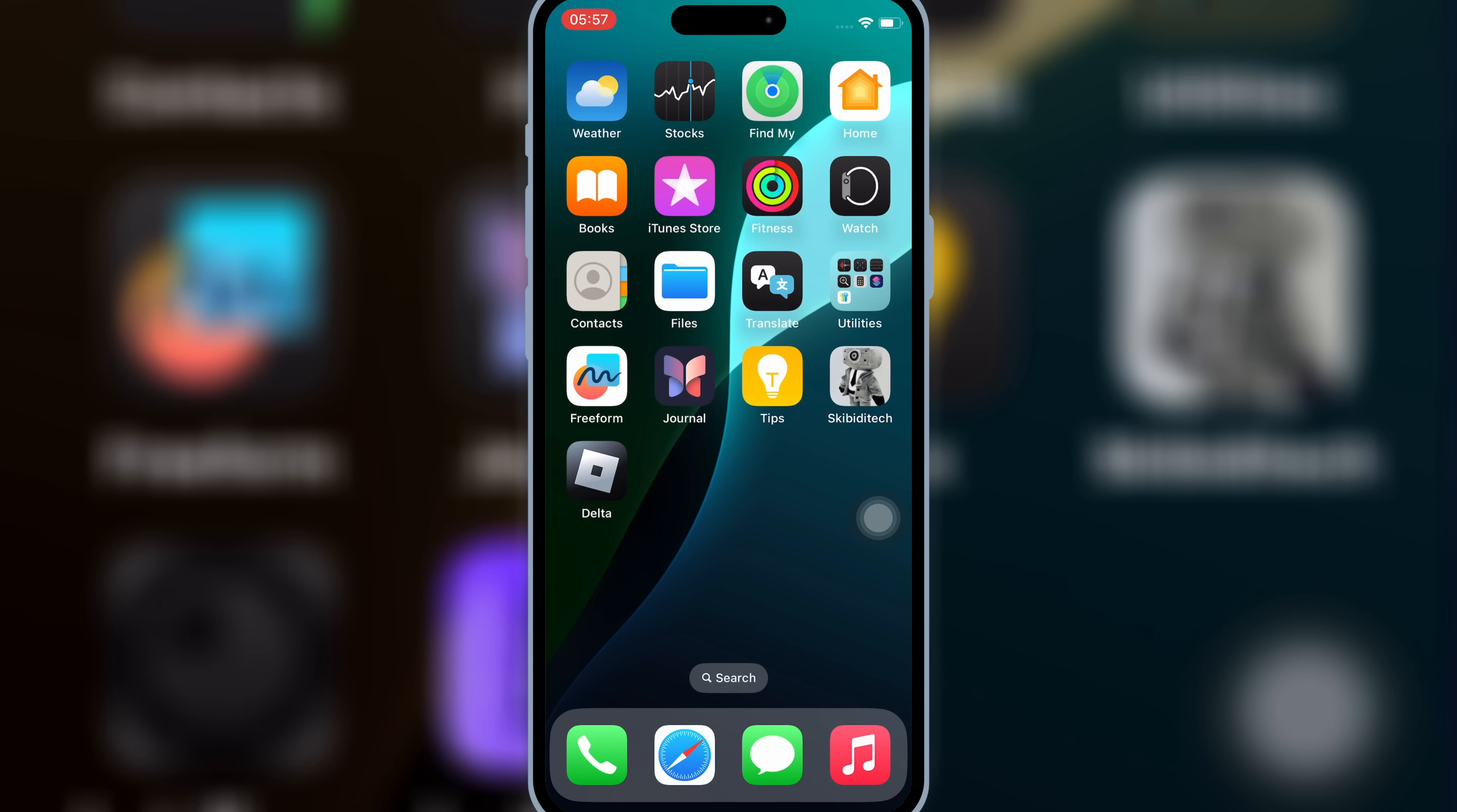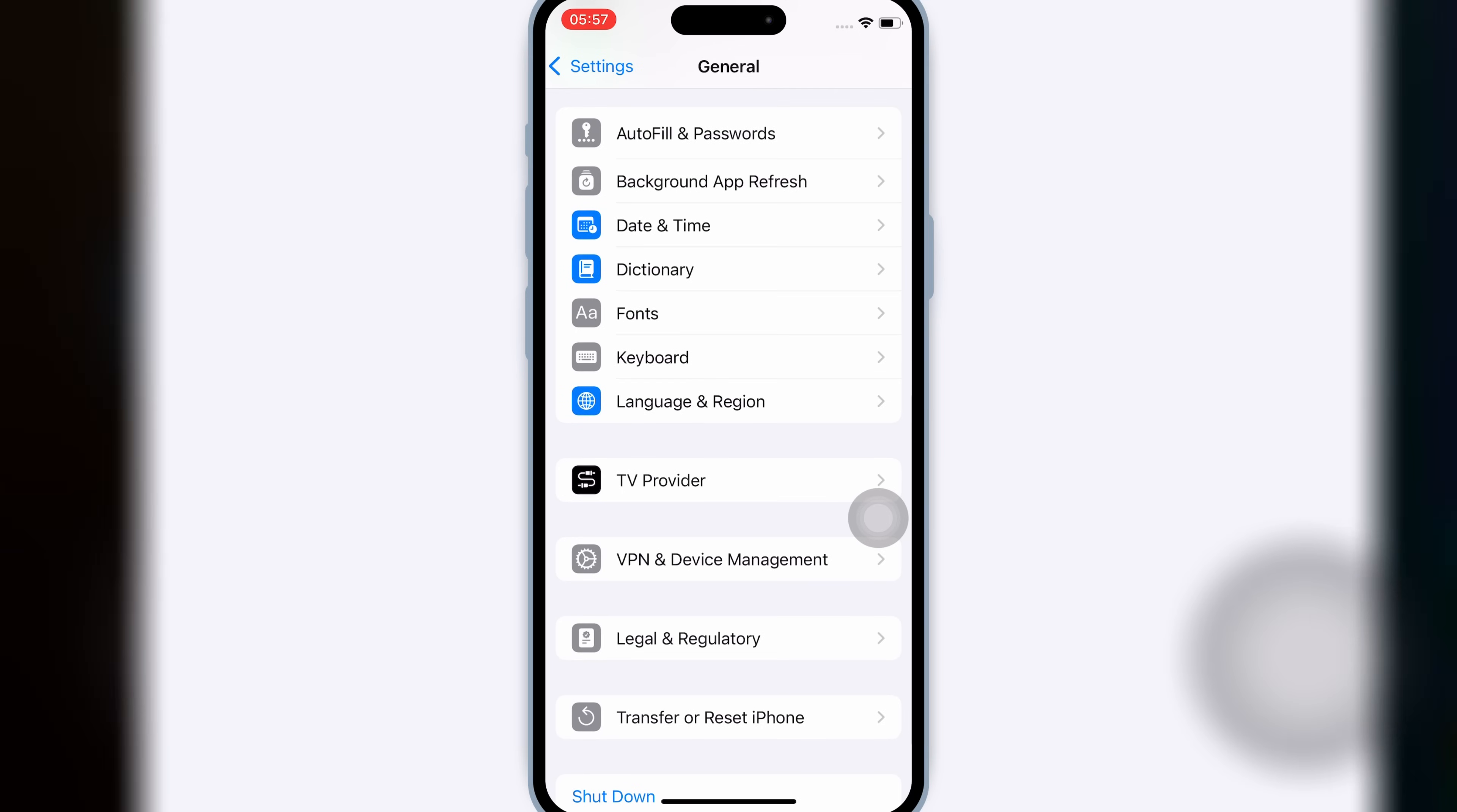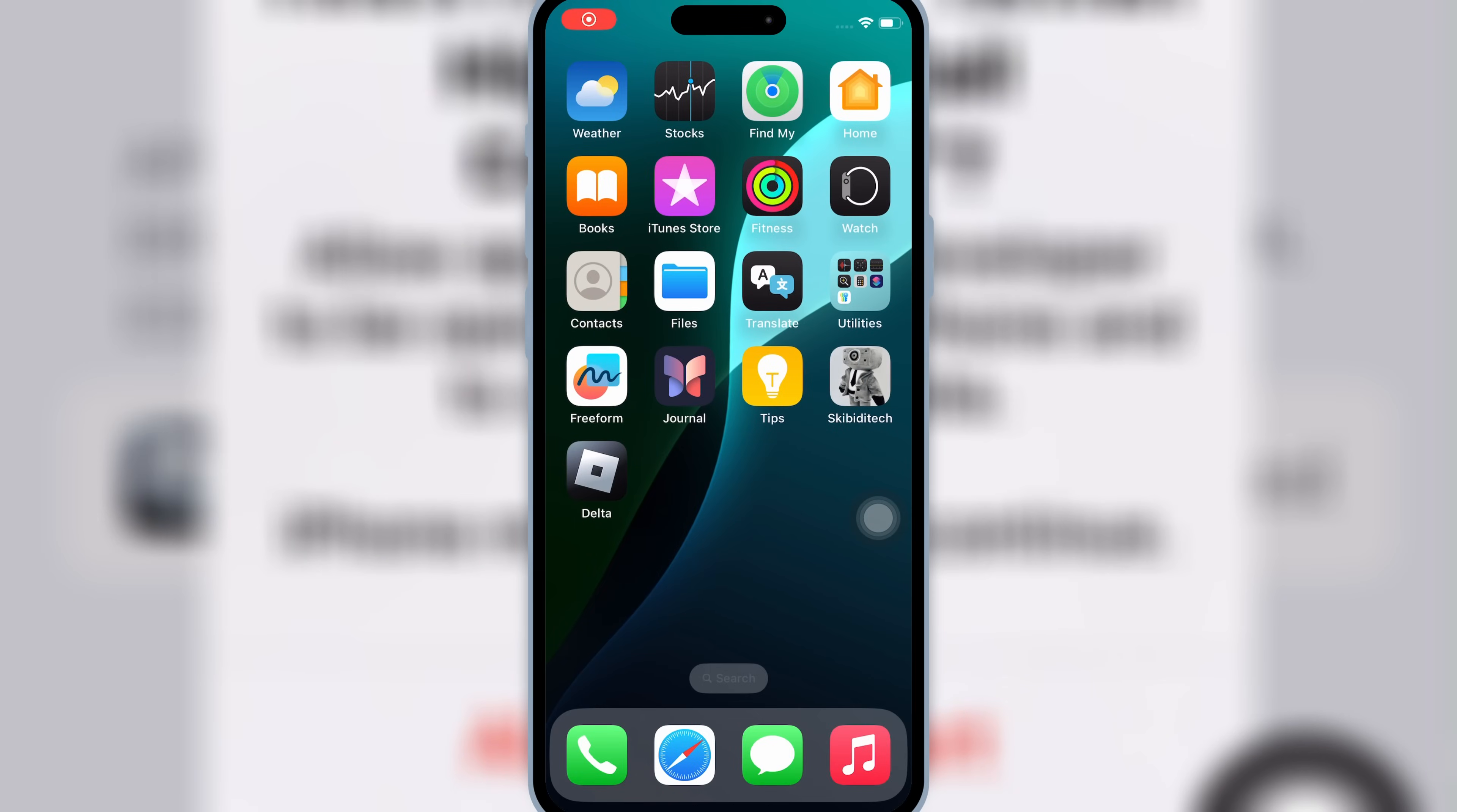Once Delta Executor is installed in your iPhone or iPad, now open Settings, then open General, and then open VPN and Device Management. Then open Enterprise App, and then hit Trust, and then hit Allow, and Restart to let Delta Executor work in your iOS device.